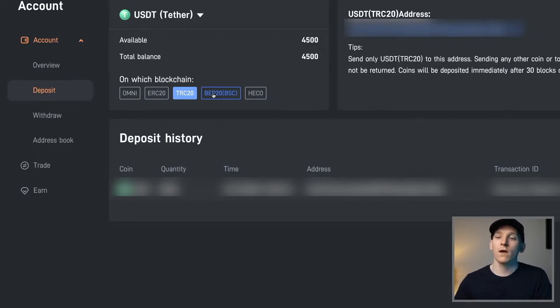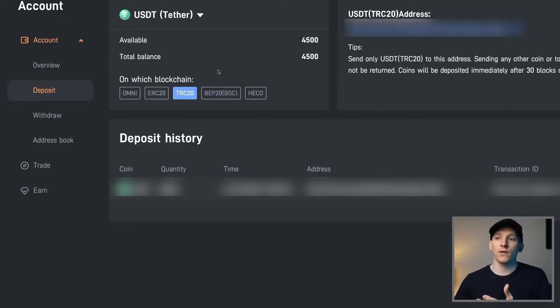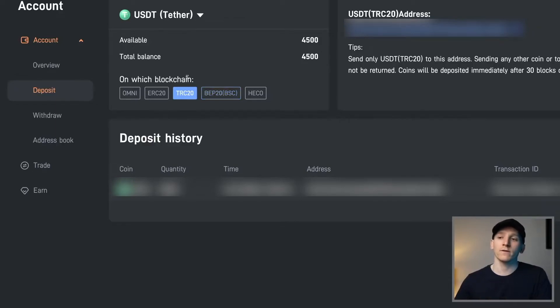You can also transfer in BEP20 US dollar tether. So if you've got Binance, go to Binance, click on withdraw and then choose one of those networks. These two are going to be way cheaper than ERC20.